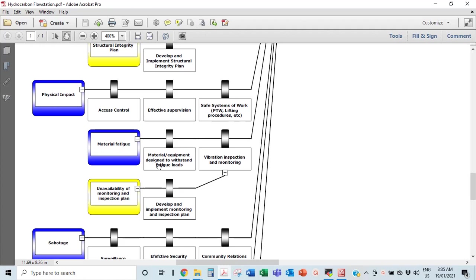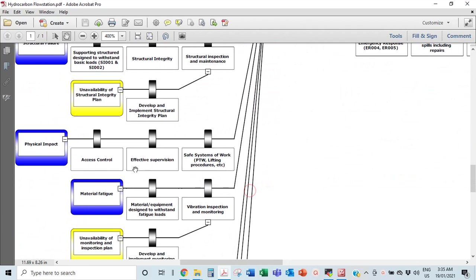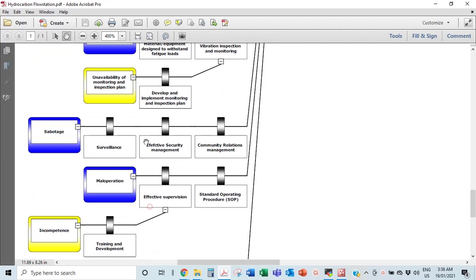Material fatigue means wear and tear over a long period of time. Barriers include equipment designed to withstand fatigue loads and vibration inspection and monitoring. When you have compressors and pumps with lots of moving parts and vibration, it could cause damage to piping and fittings leading to loss of containment. You need a plan for vibration inspection and monitoring to keep this barrier effective.